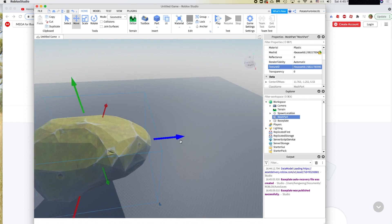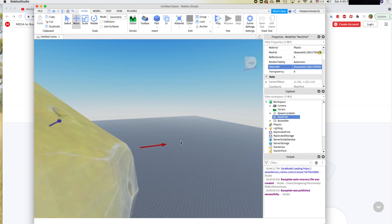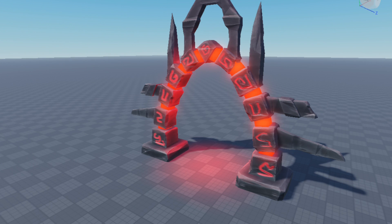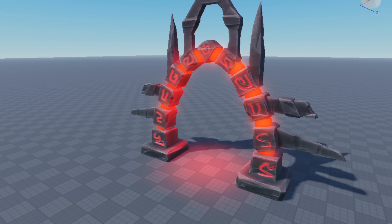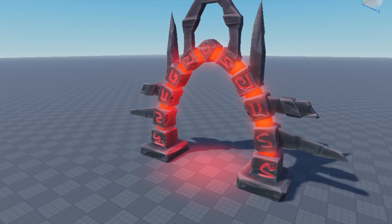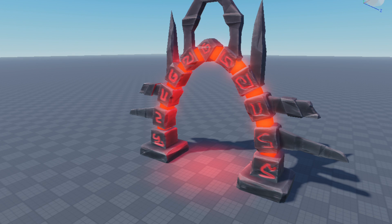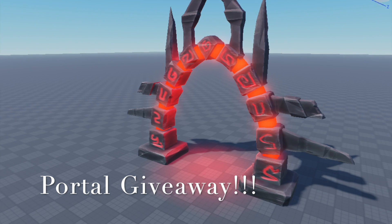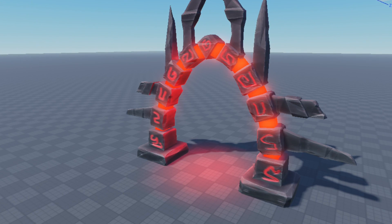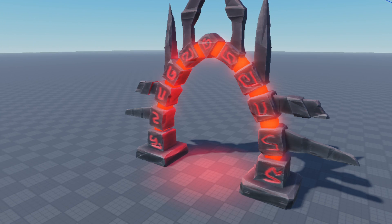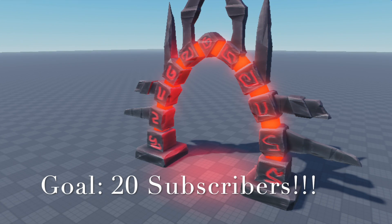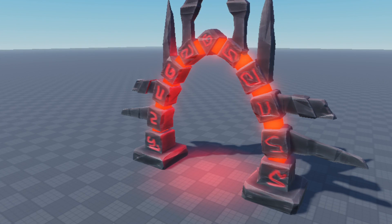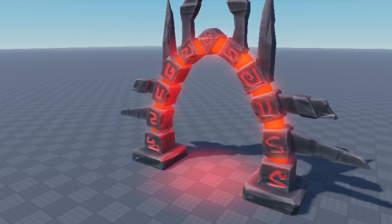I hope you enjoyed the tutorial and it wasn't too long. Thank you for watching. Now about the giveaway — I'm giving away a portal mesh. If I reach 20 subscribers you'll get the Blender file, Substance Painter file, and everything else for free. Good luck and I hope you guys subscribe!